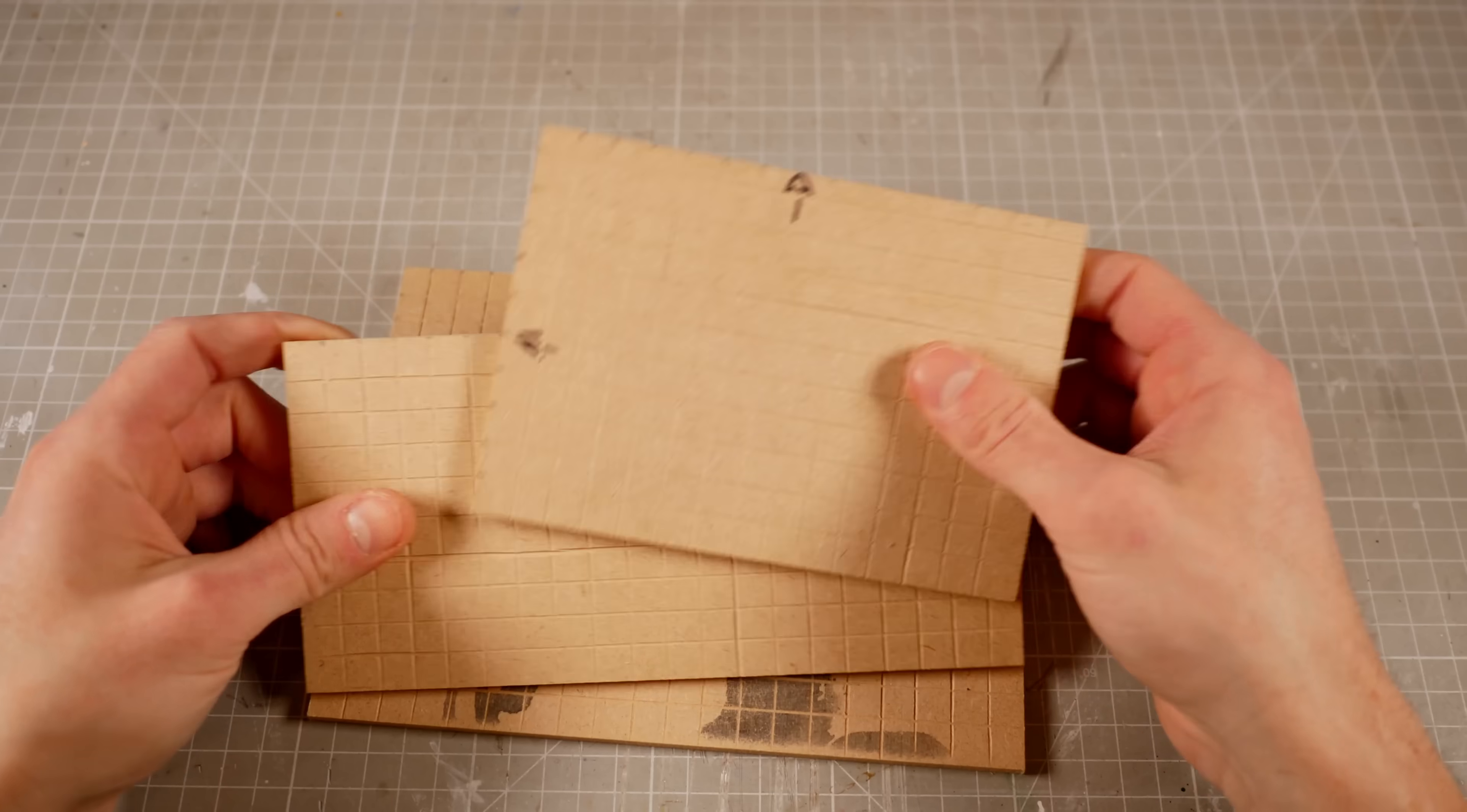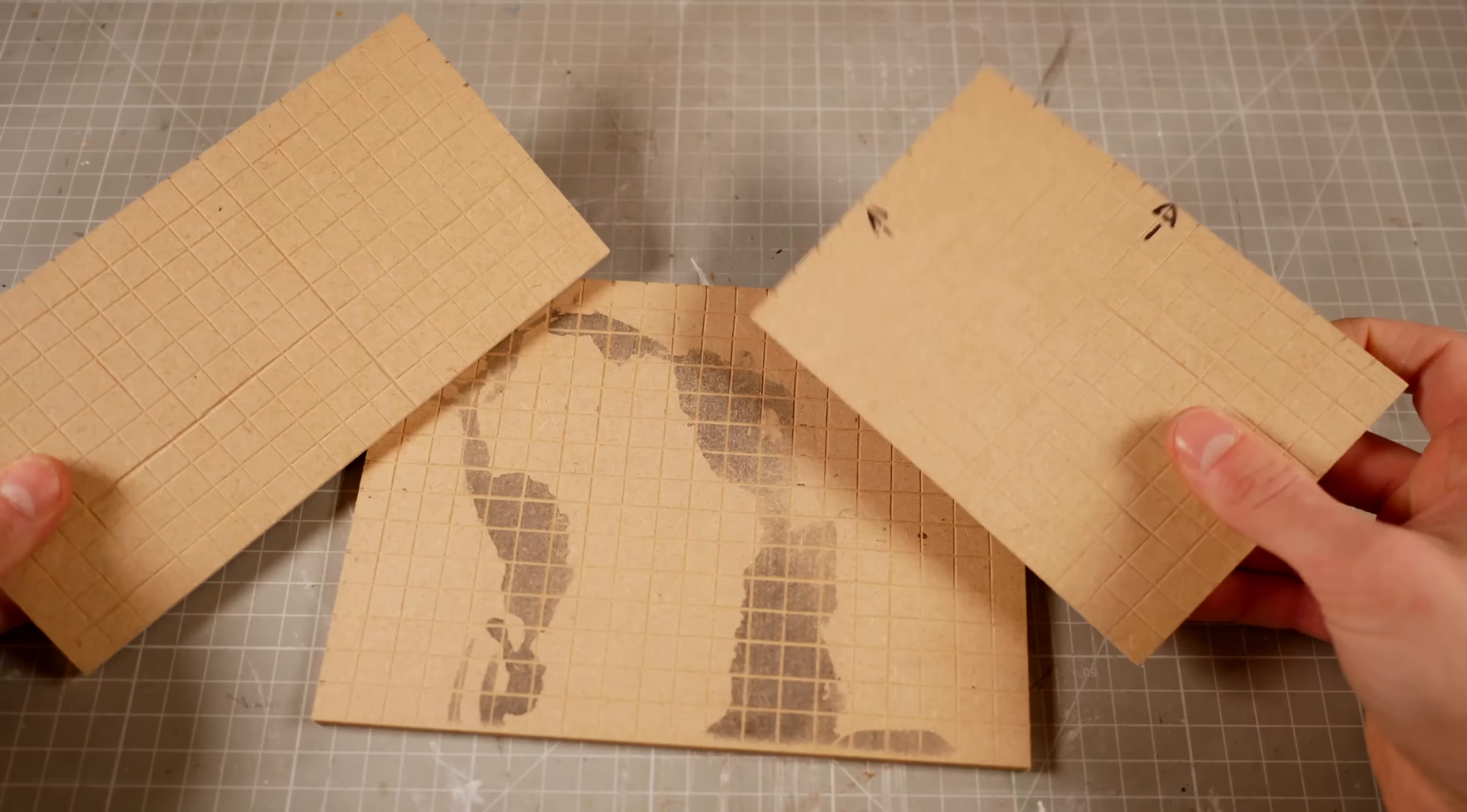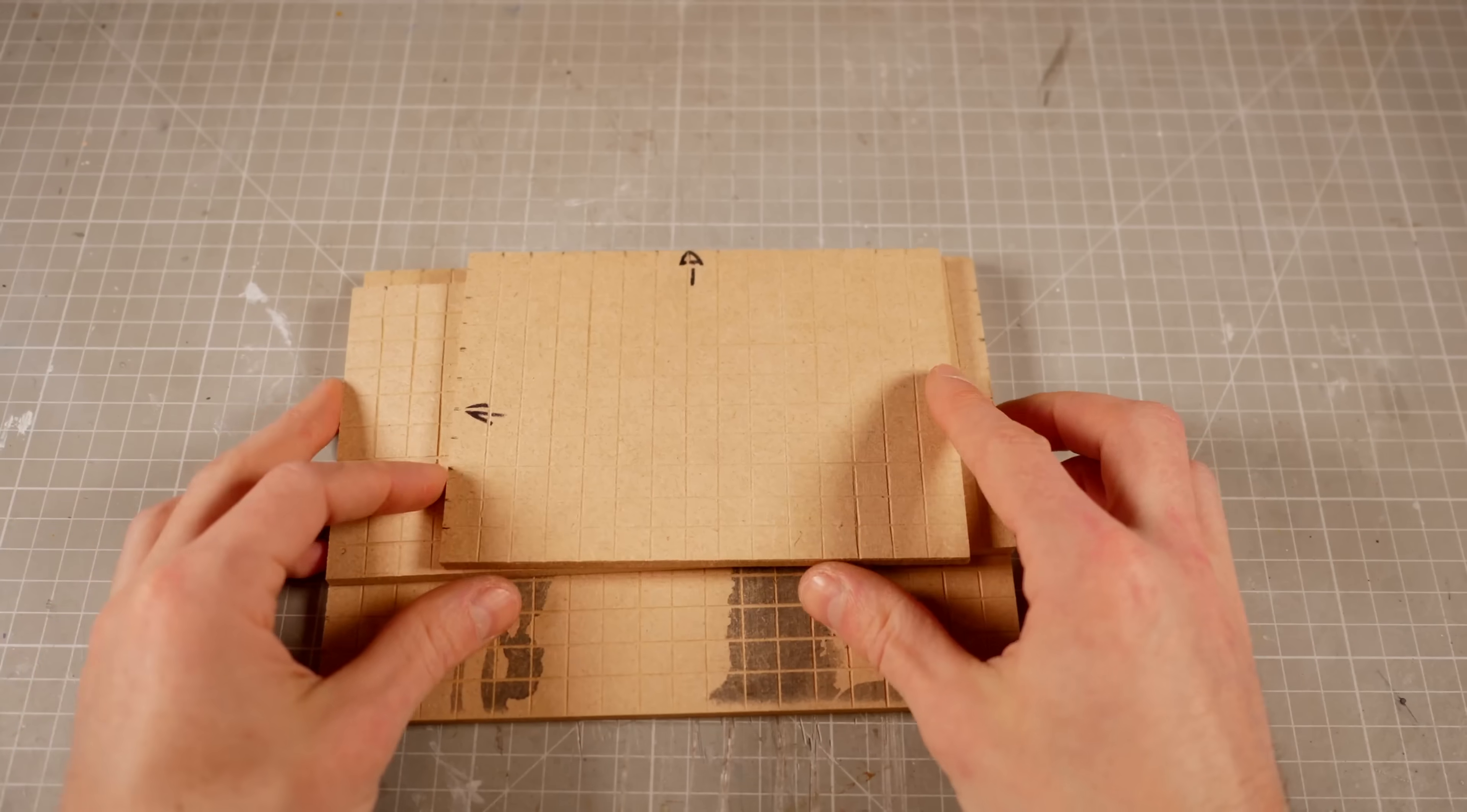Then I'll repeat the process on the bottom and side panels and then give everything a few coats of white primer.